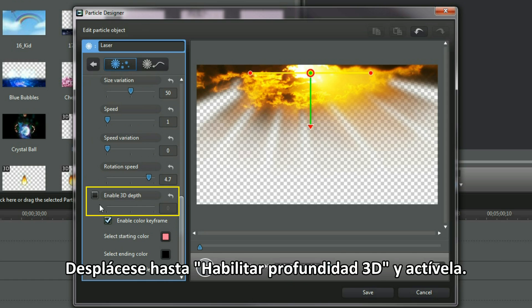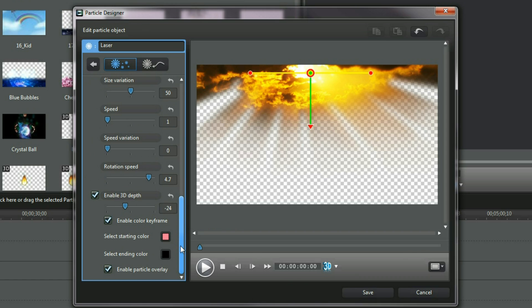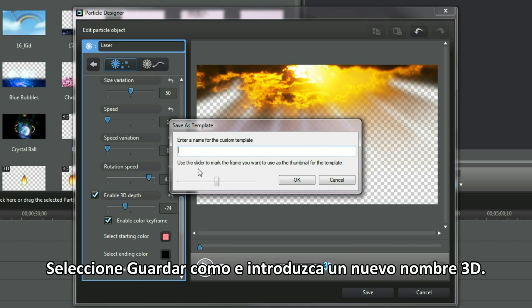Scroll to Enable 3D Depth and Activate. Alter the slider, between 24 and 31 is OK. Select Save As, enter a new 3D name.